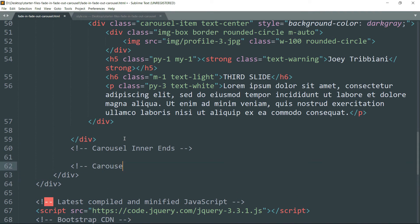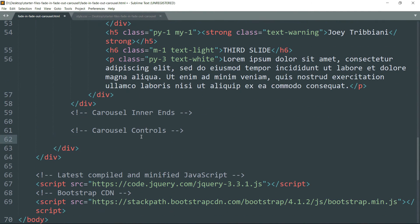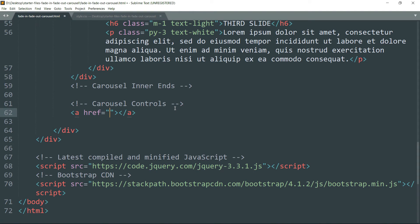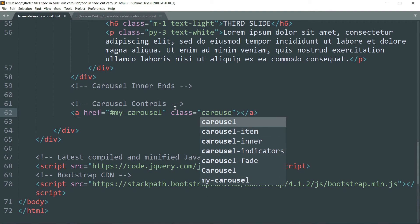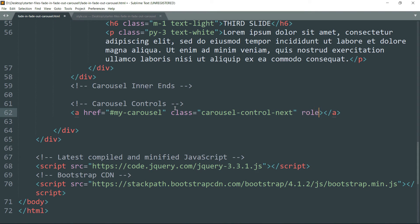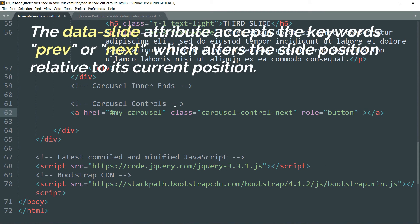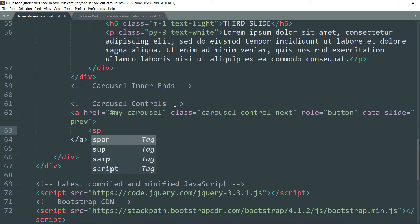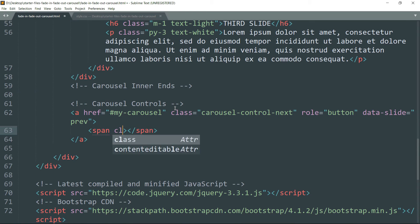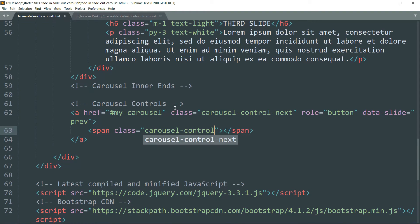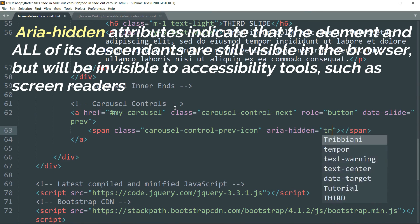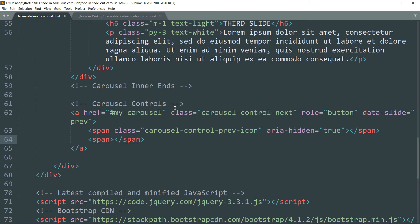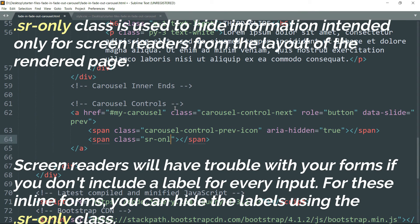Now let's define the carousel controls. Create an a tag with the link as #my-carousel, since that is the ID of the carousel. Set the class as carousel-control-next and the role attribute as button. Set data-slide to prev. Then create a span tag with class carousel-control-prev-icon, and another span tag with class sr-only and the text Previous.